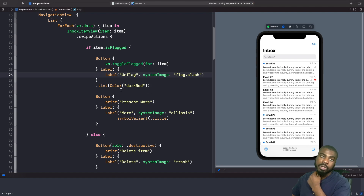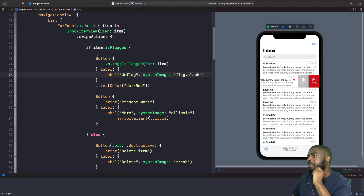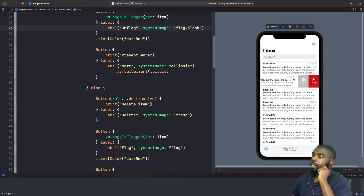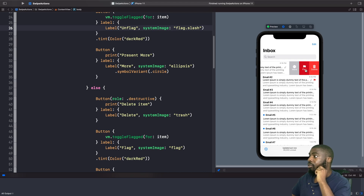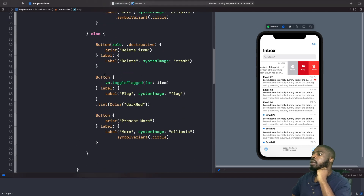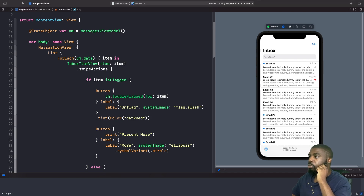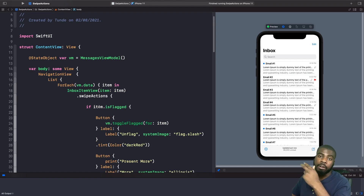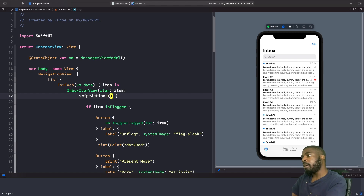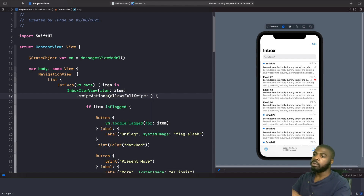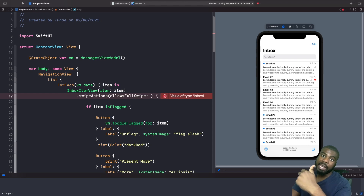If the item is flagged, we show a flag-with-slash icon and 'Unflag' along with 'More'. If the item is not flagged, we show the default actions: delete, flag, and more. Now, to disable the full swipe action when an item is flagged, we use the 'allowsFullSwipe' property on our swipe actions modifier. We set 'allowsFullSwipe' to only be true if the item is NOT flagged, so flagged items can't be accidentally deleted with a full swipe.